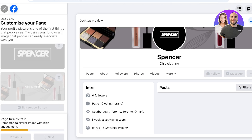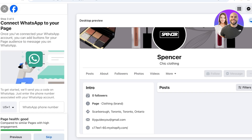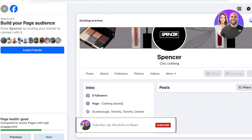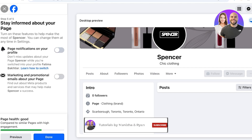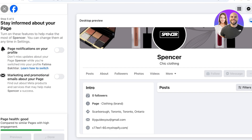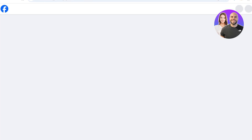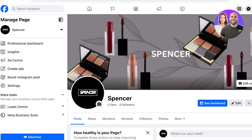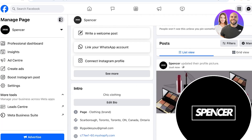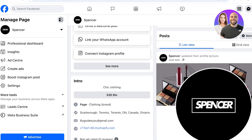Click Next on the left and proceed to the next step, which is connecting to your WhatsApp. If you don't have WhatsApp Business you can skip this. You can turn on notifications for your page and then click Done at the bottom — your Facebook business page is now ready. Skip the tour and you can get started directly.